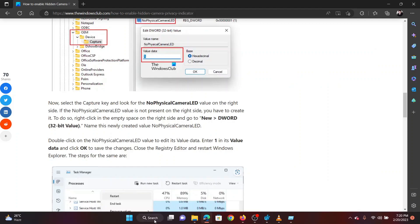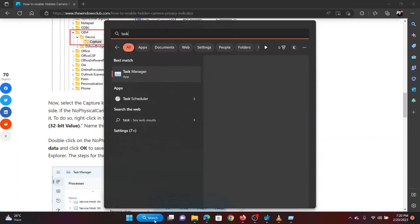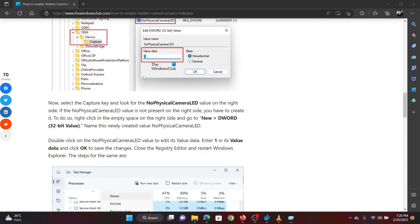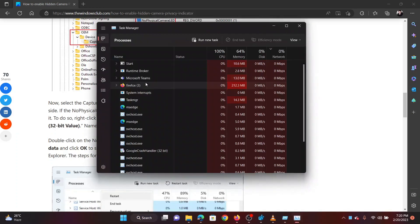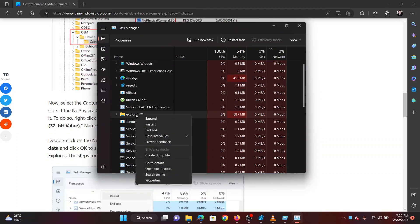Once this is done, you would have to restart Windows Explorer. Search for Task Manager in the Windows search bar. Click on the application to open it. Find the process named Explorer or File Explorer. Right click on this process and select End Task.